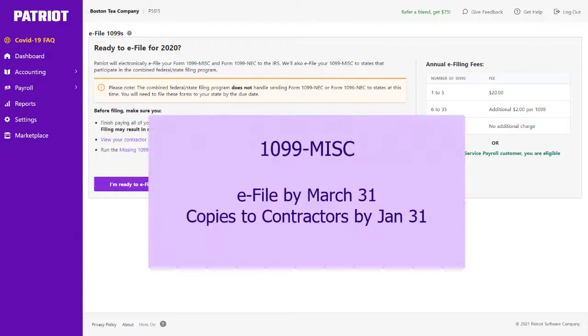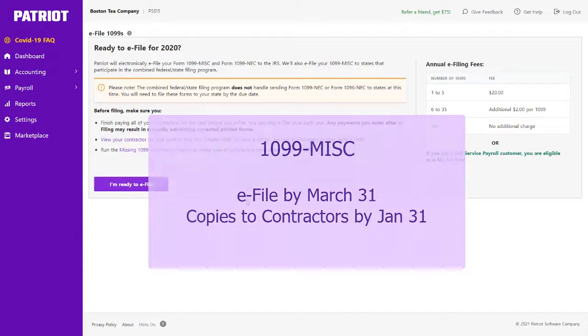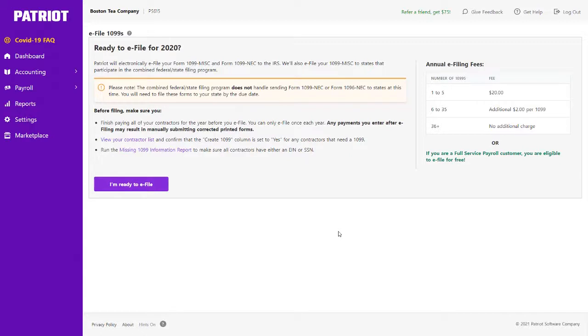Form 1099-MISC, for the other types of payments, must be e-filed by March 31st. However, you still need to get copies to your contractors by the earlier date of January 31st, so getting forms to your contractors is always going to be January 31st. But depending on the type of form, the e-filing deadline might be different.